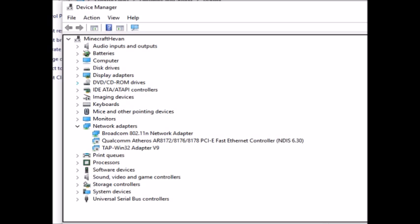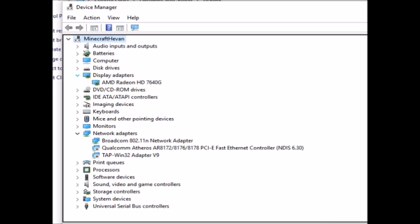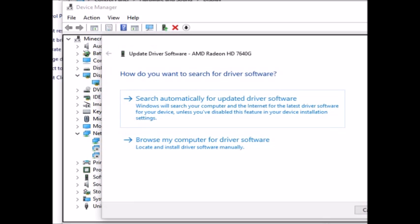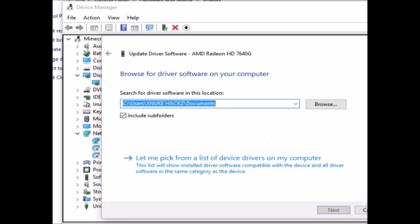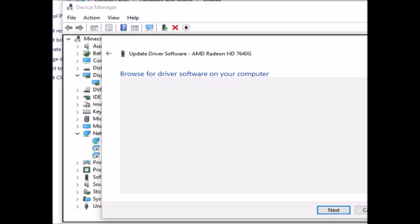Your display adapter is right here. Mine is AMD. Just pick whichever one comes at the top and then click Update. You can search automatically just in case yours is outdated. However, what I did to fix mine was to go to Browse My Computer, then Let Me Pick from a List of Device Drivers. Select that and let it search.